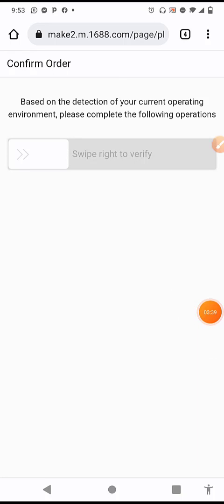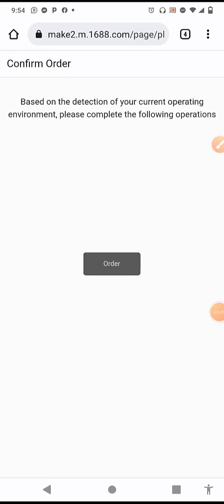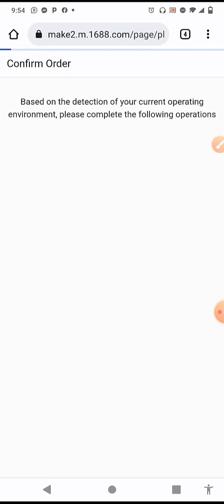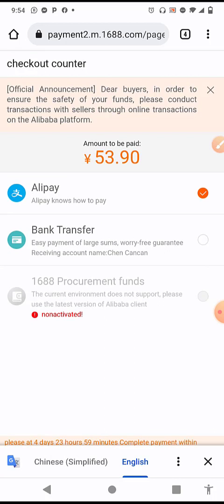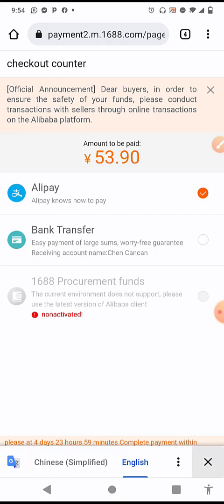If you come across a verification prompt, don't worry — just swipe right to proceed to the payment page and place your order. That's it, it's as easy as that! You can place your order all by yourself without using a procurement agent. In my next video I'll be showing you how to place your order directly using the 1688 app. Thanks so much for watching to the end — please like, share, drop your comments, and I'll attend to them. See you in my next video, bye!